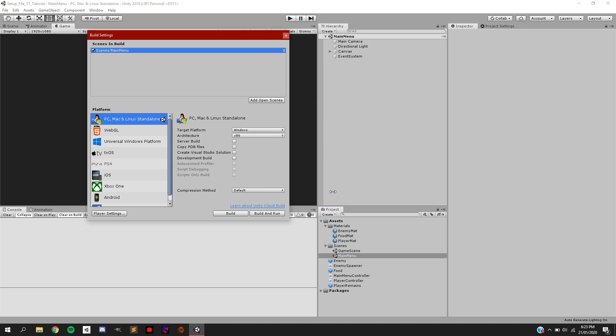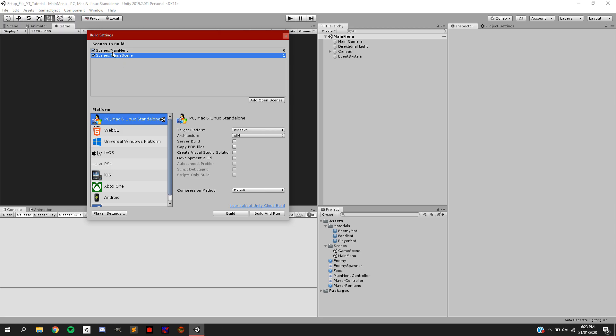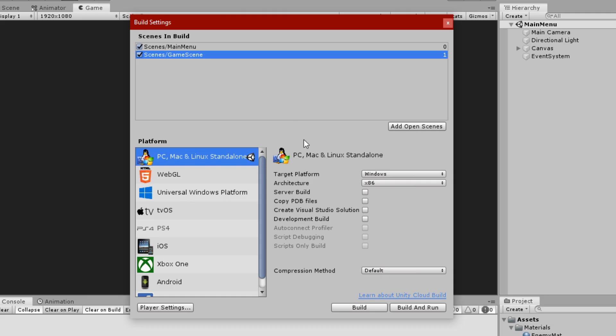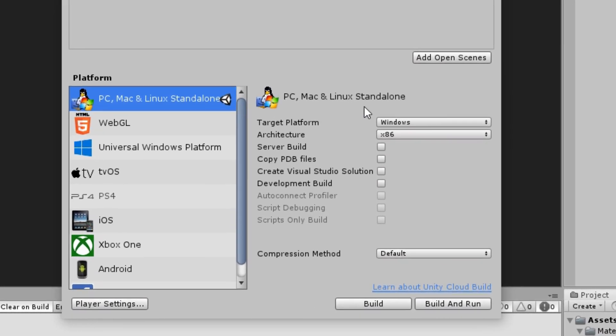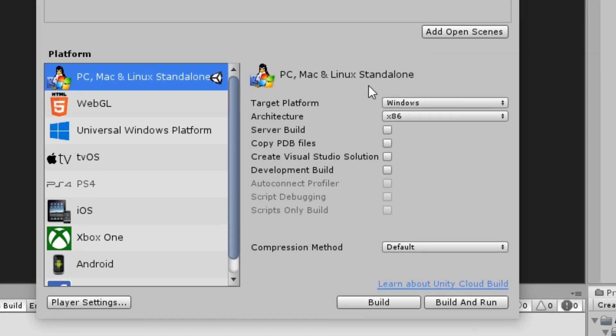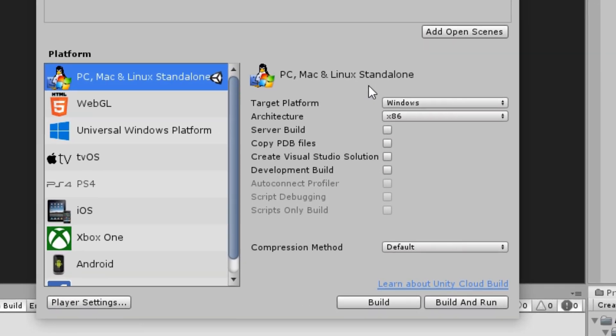As you can see here, I have the main menu scene before the game scene. So as soon as the player opens my game, they get taken straight to the main menu. Now, if we focus our attention down to the platform section, you'll notice I have selected the PC, Mac and Linux standalone platform.